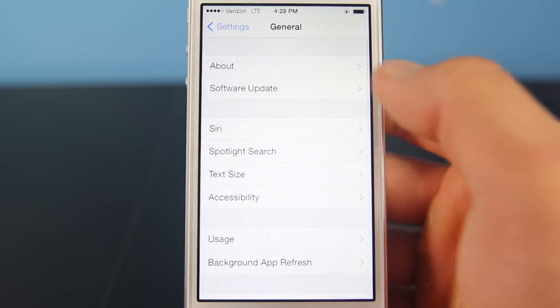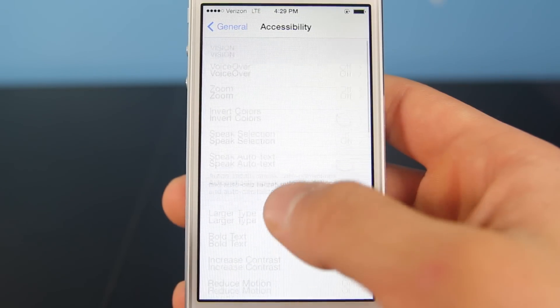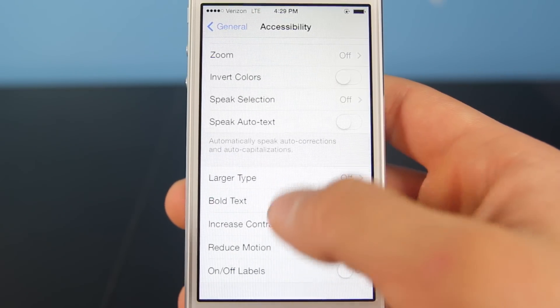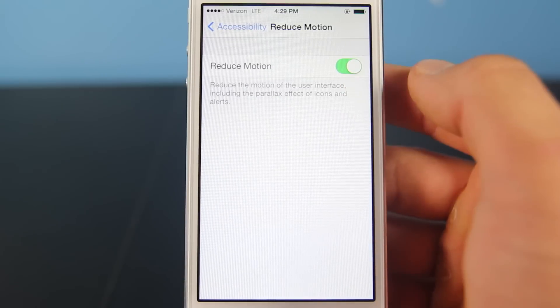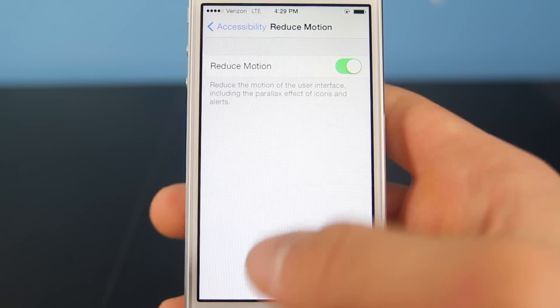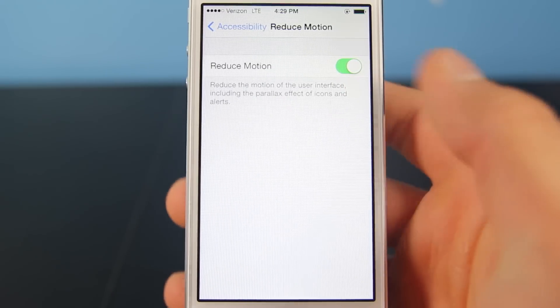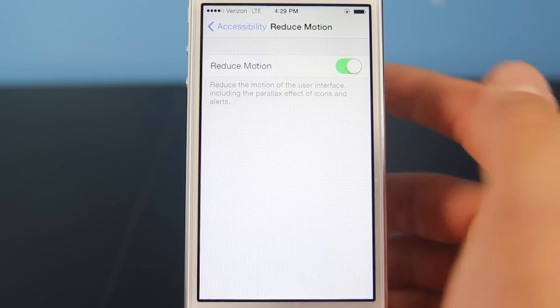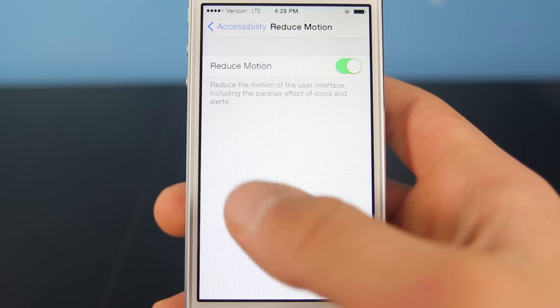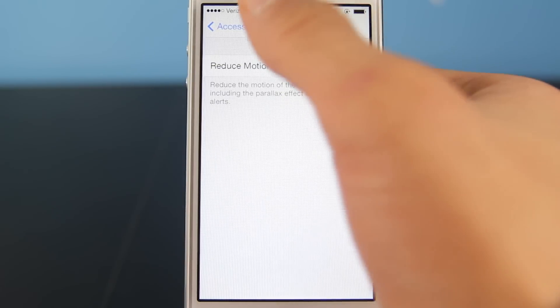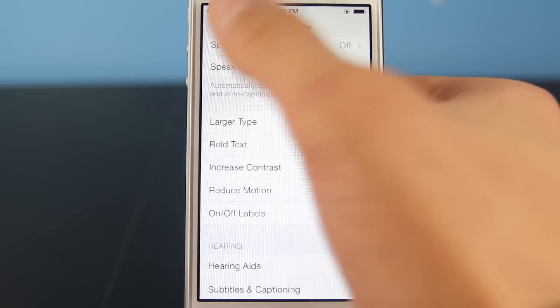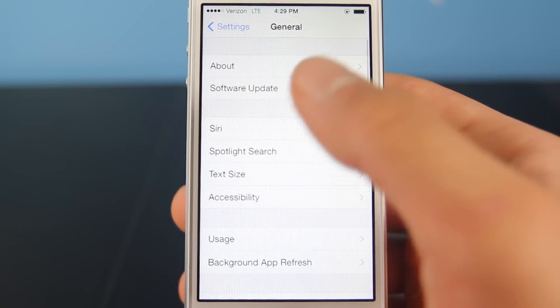Next we're going to go into Accessibility and disable the motion. So we're going to turn on Reduce Motion — make sure it's on — that way when you rotate your springboard you won't actually see the effect, and it does reduce the amount of battery life your device eats.